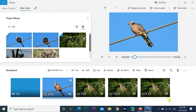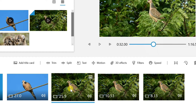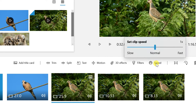To slow down or speed up a video clip in the storyboard, click the Speed button from the toolbar. Use the slider to choose the speed of the clip.